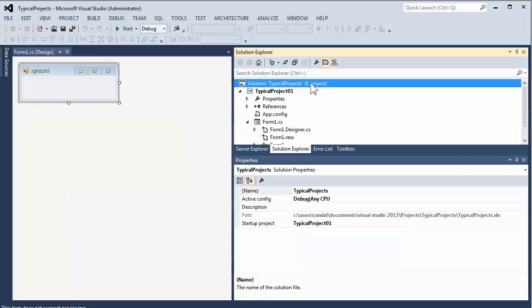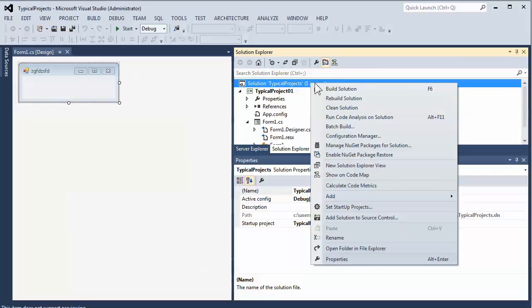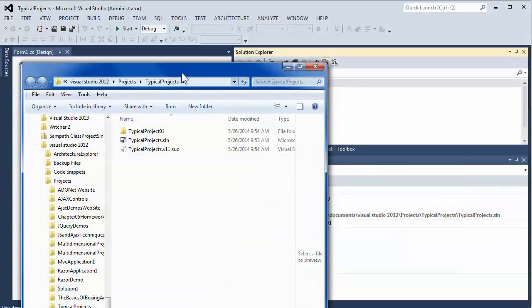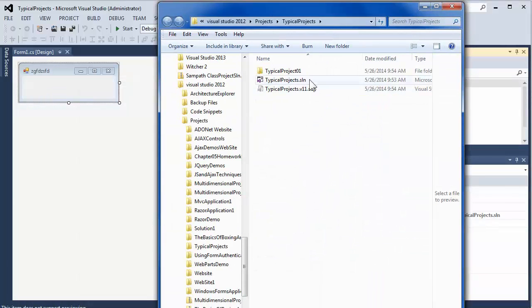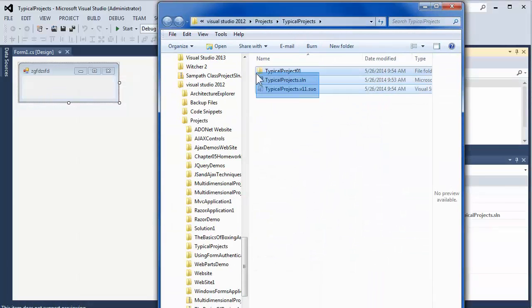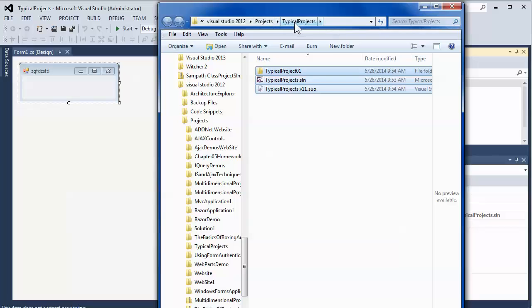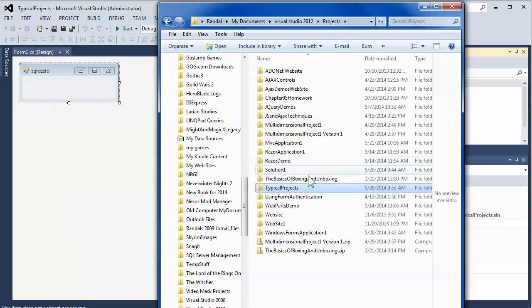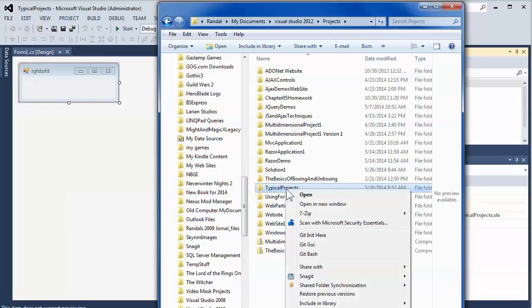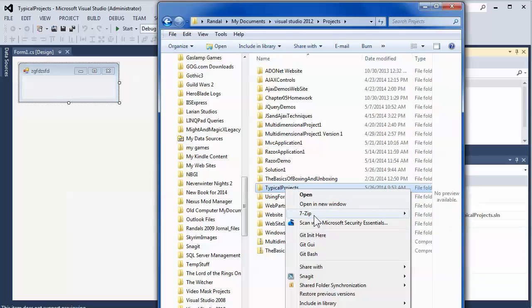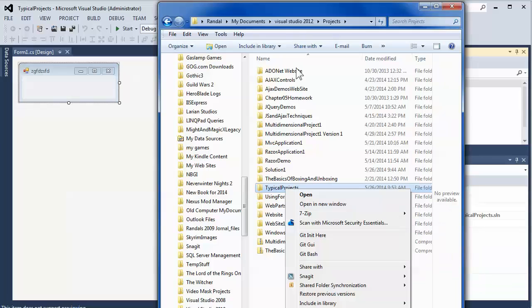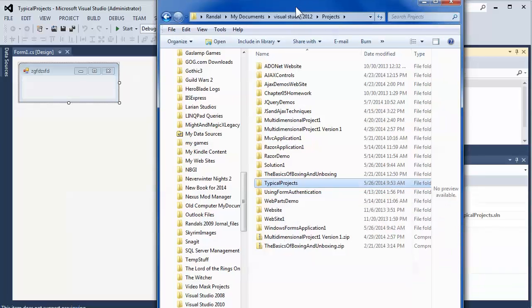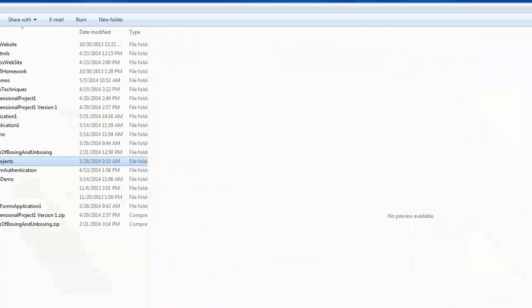Instead, what you want to do is you want to right click on the Solution icon and open the folder in File Explorer. And then what you want to do is you want to copy all these files. Probably the easiest thing to do is go up one level of organization so that you can grab the entire project folder and then zip it. I use 7-zip myself. I think that's a really fantastic program. But you could also just go through and use the Send To option.